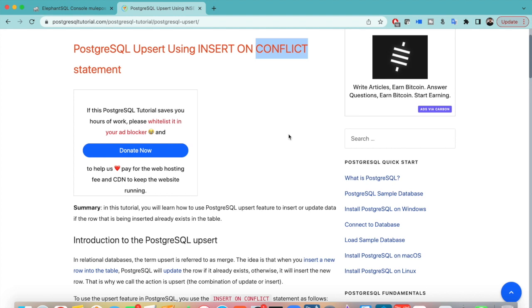UPSERT is nothing but if you are trying to insert a row which is already present with the same primary key, it will try to update. If the row, if the ID is not present, it will insert the new record. So it's basically UPSERT. We do see this functionality in Salesforce, but in database especially for PostgreSQL, how to do it will be seen.